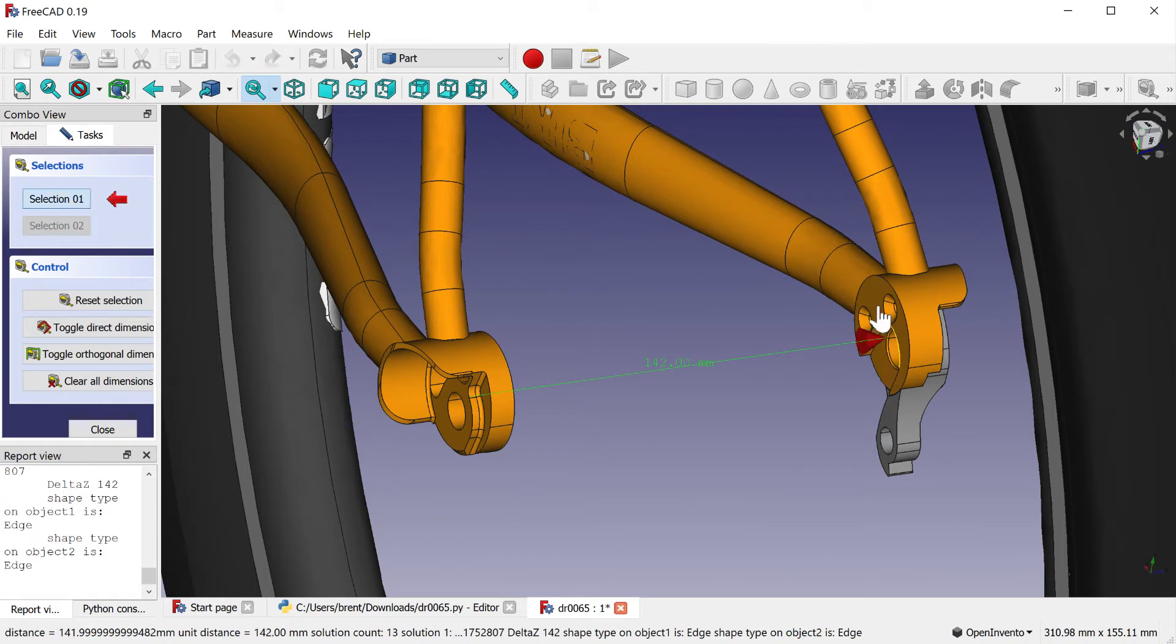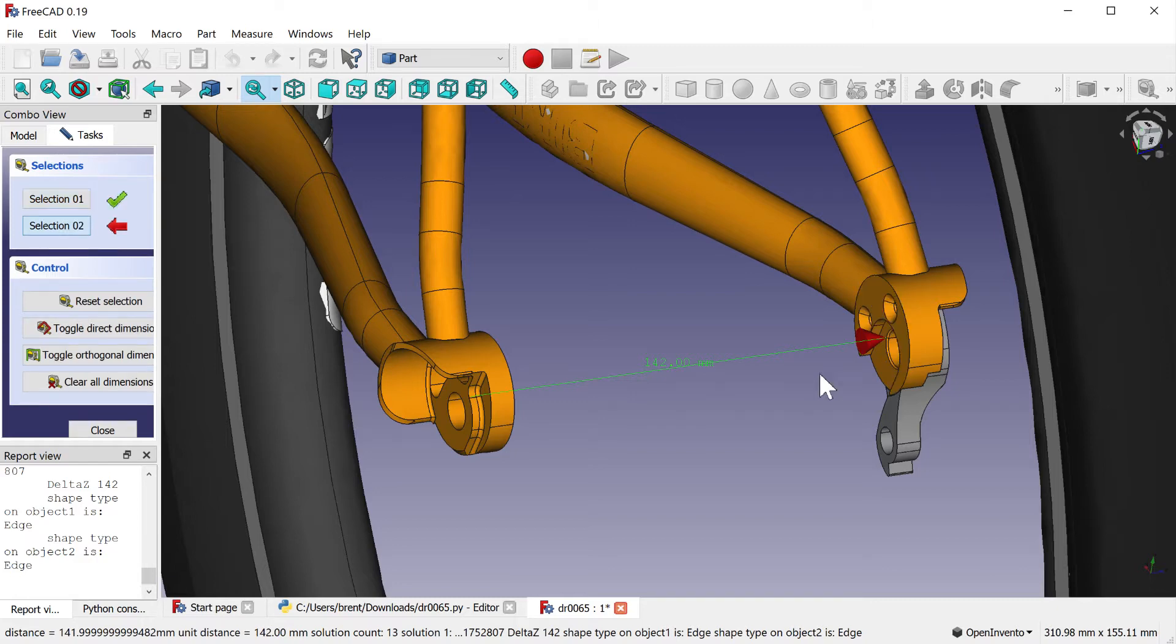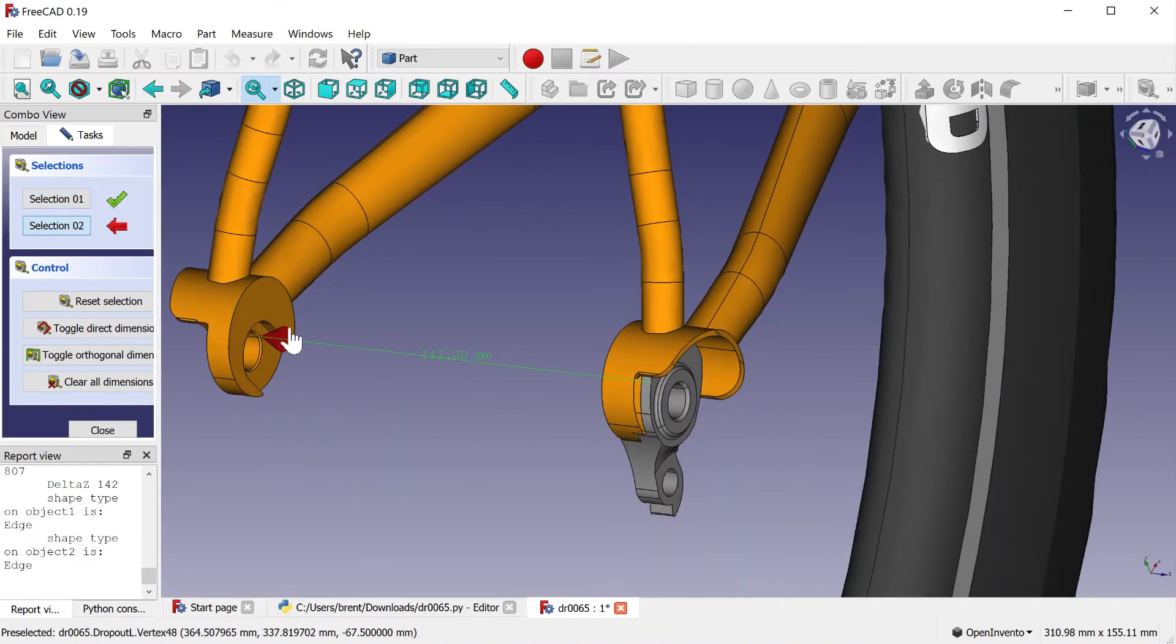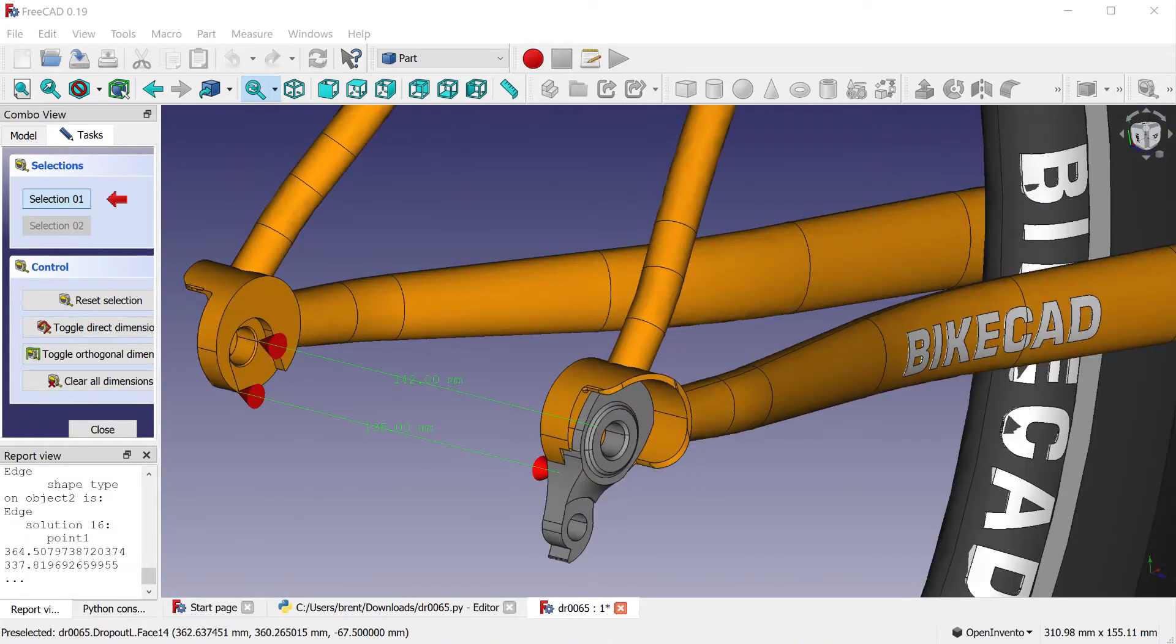However, when using the export to FreeCAD option, it's important to enter 135 mm instead.